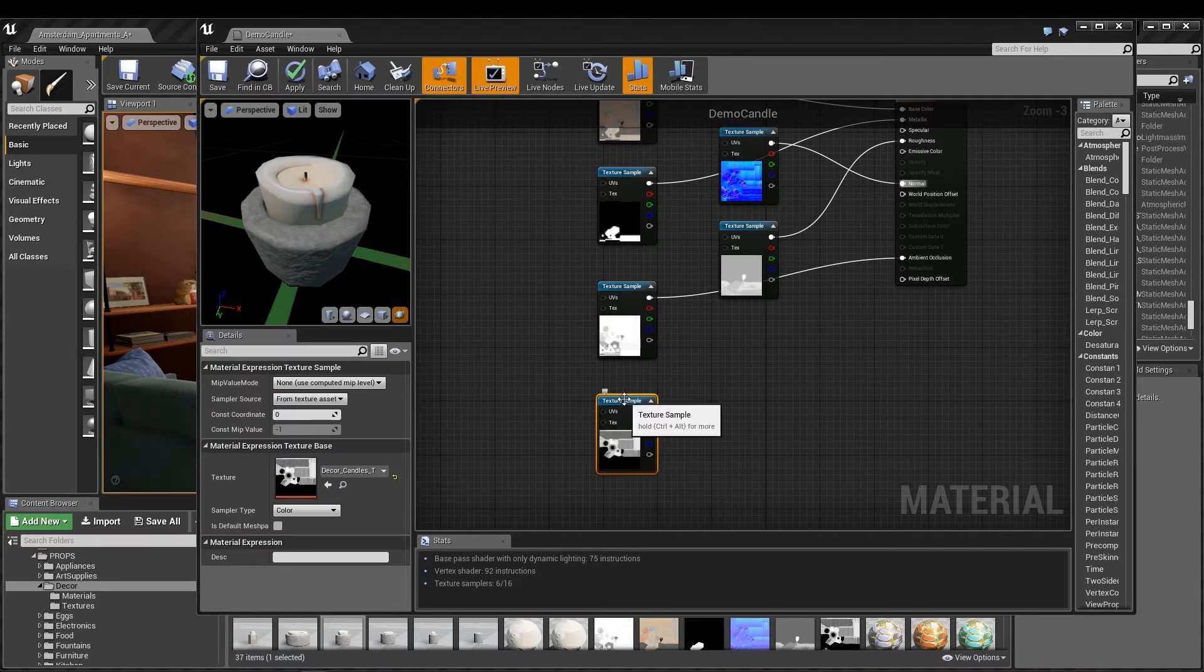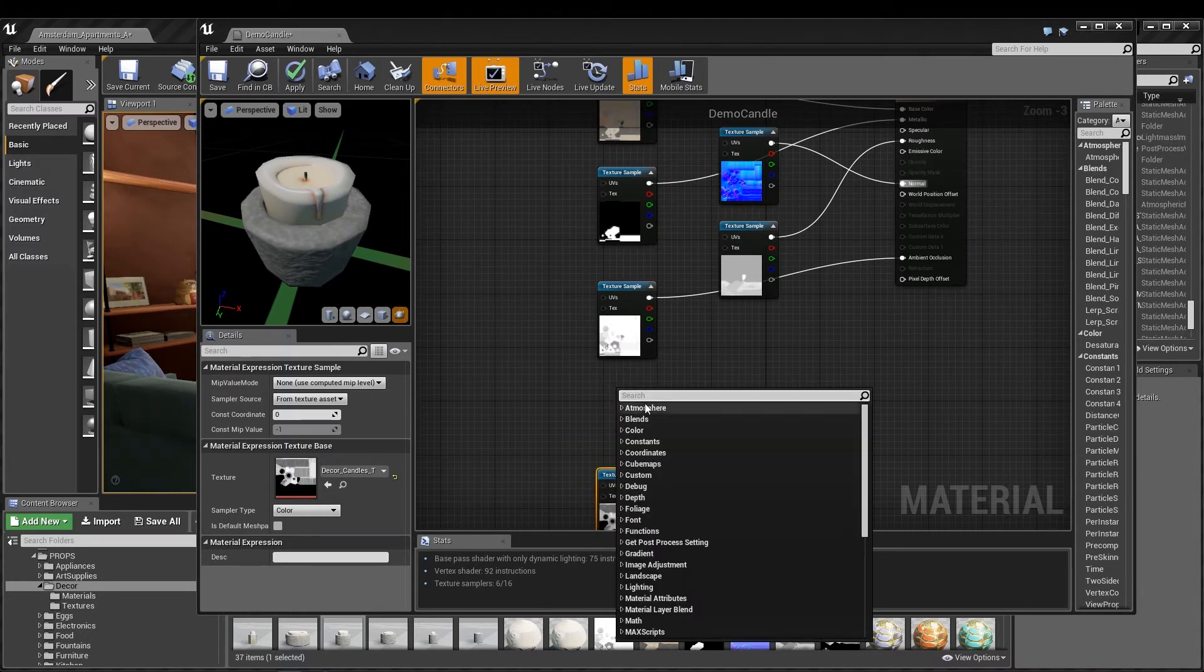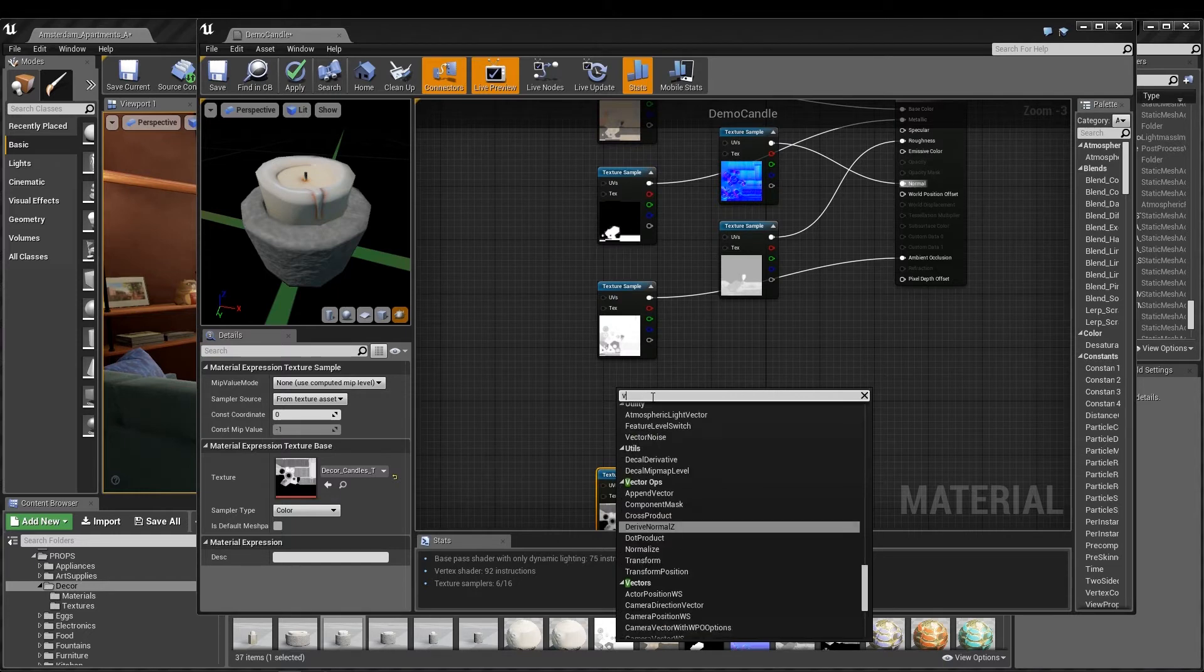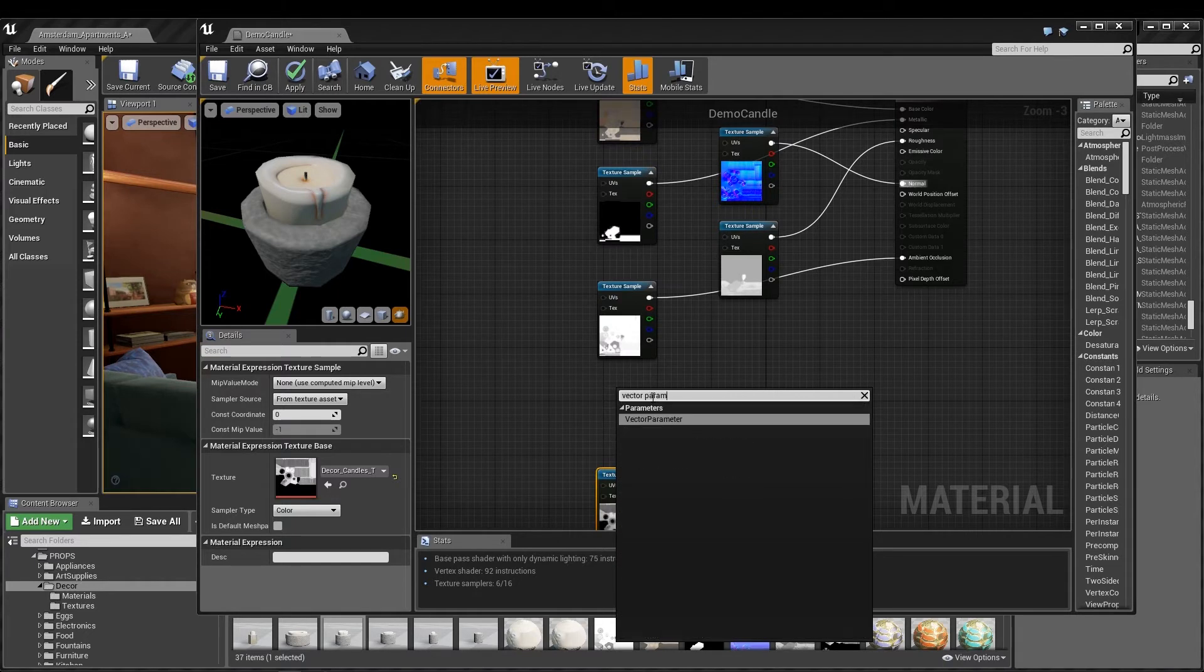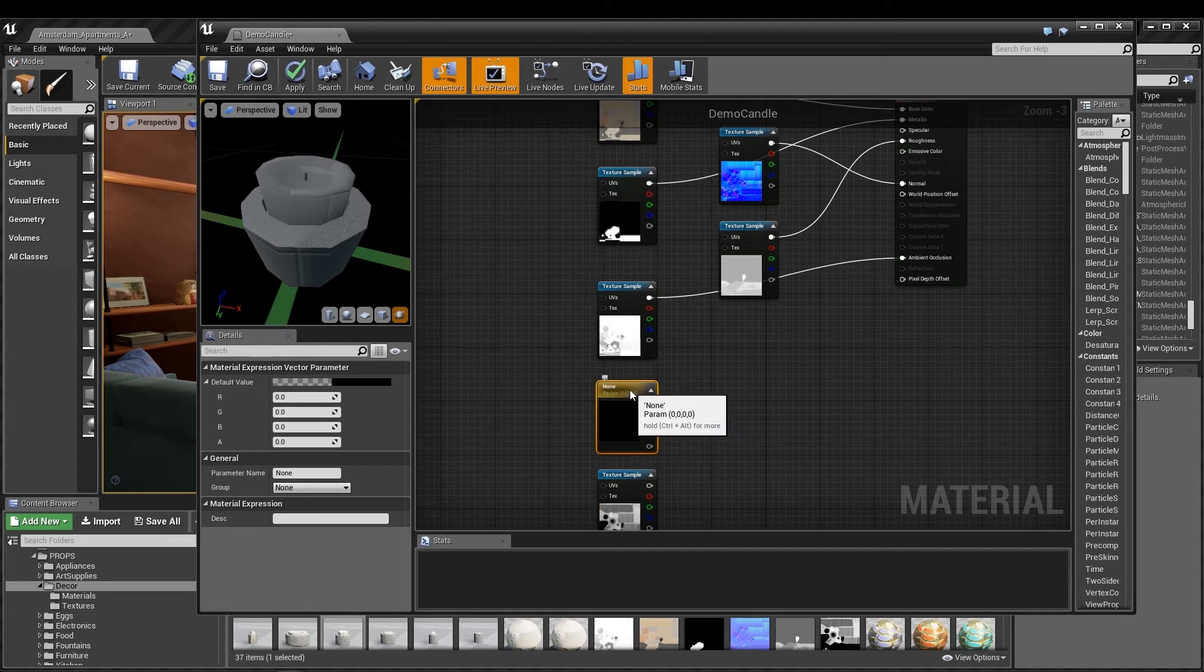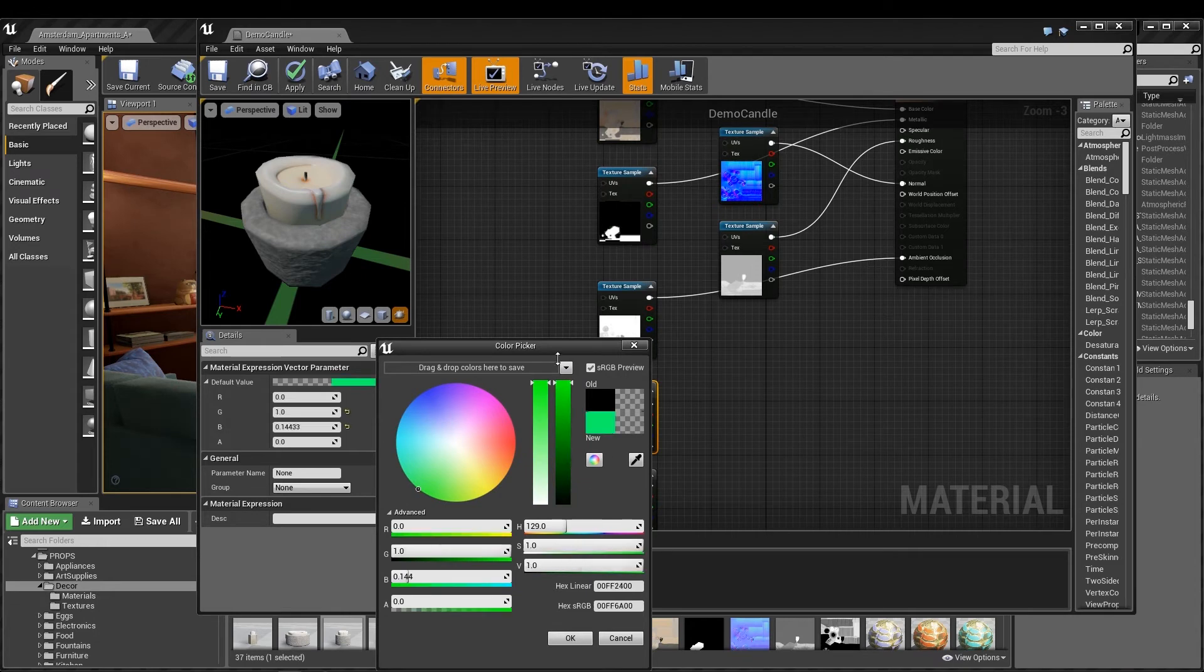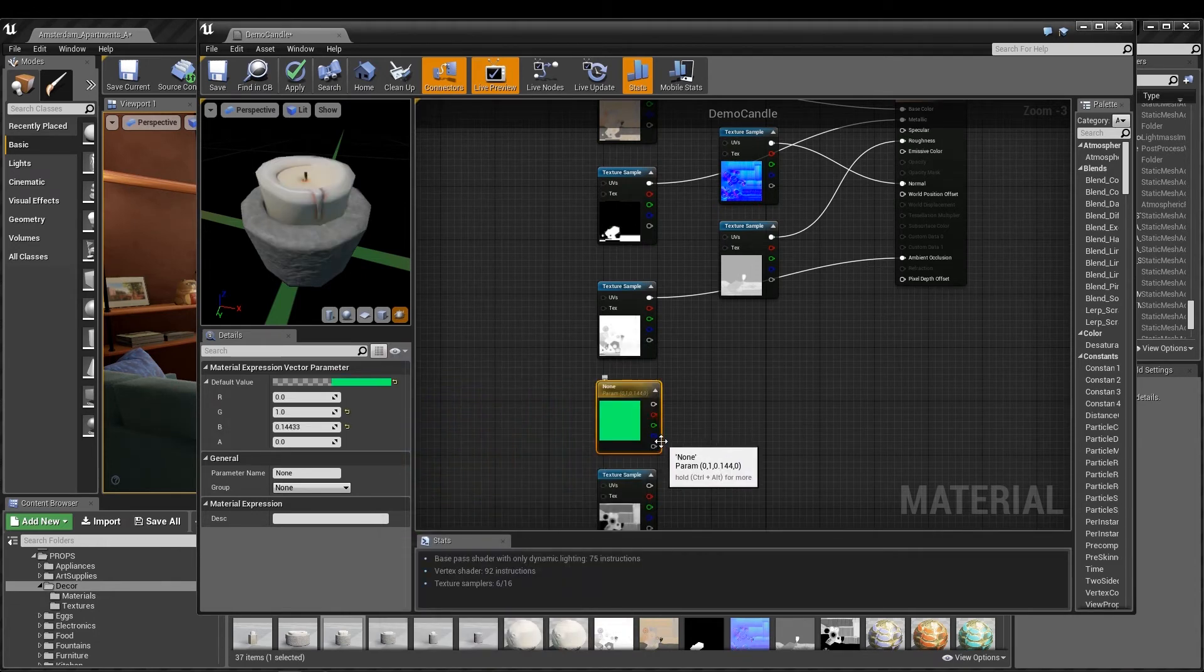Now for the magic, I'm going to take my transmissive map and, right-clicking in a blank space to bring up the search box, I'll look for Vector Parameter. Selecting this node and clicking on the default value area of the details panel, I'm going to change the color to something bright and obvious for testing with, like green.